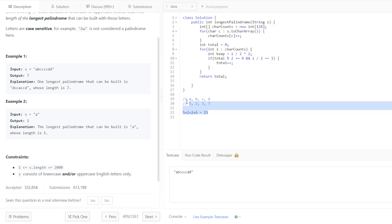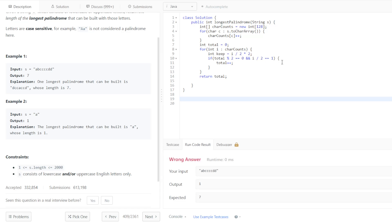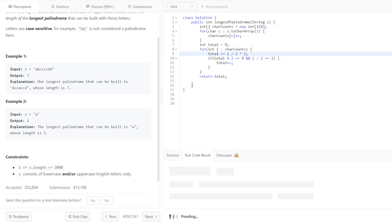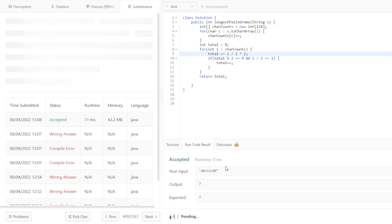And let's just run for syntactical issues. We have to actually say total plus equals that. I'm just going to run that, it should work, and submit.